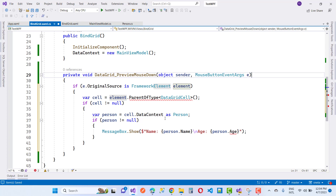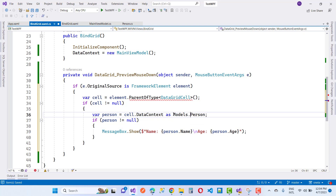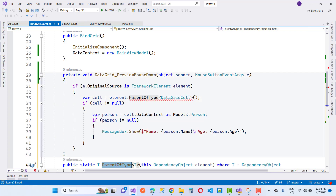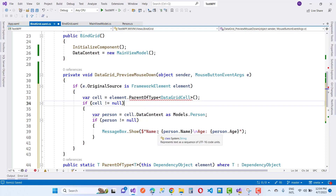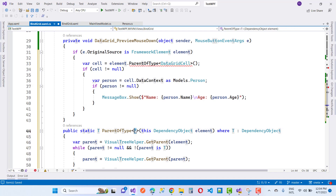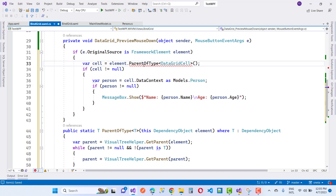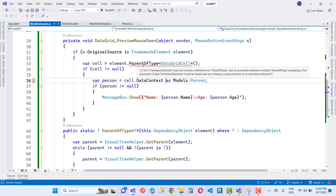The ParentOfType extension method is used to retrieve the parent DataGridCell of the clicked element. If the cell is not null, the DataContext property of the cell is cast to a Person object, and the Name and Age properties are displayed in a MessageBox using MessageBox.Show. Note that ParentOfType is an extension method and is not part of the non-generic class, so define a static class outside the main class. Note that ParentOfType is not included in the .NET framework by default — you must define it yourself or use a third-party library.